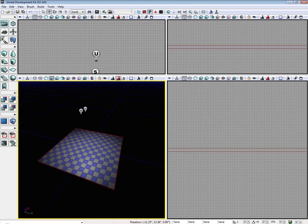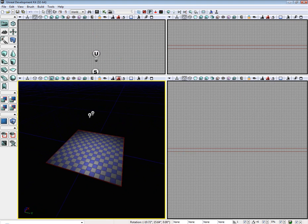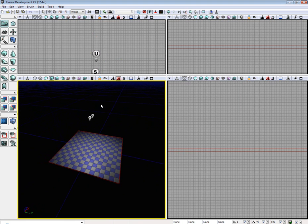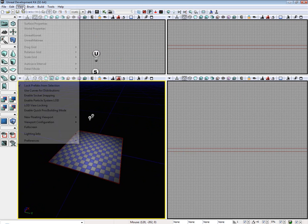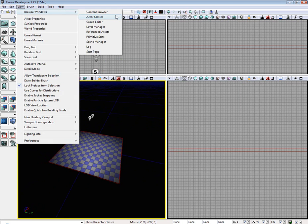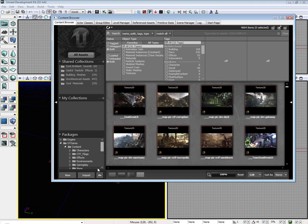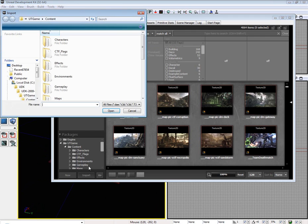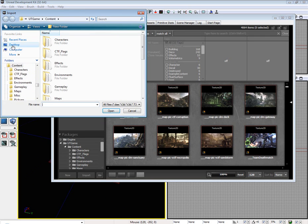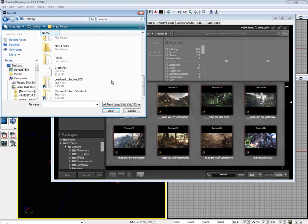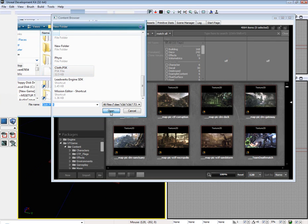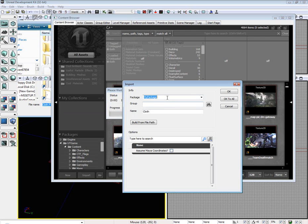The first thing we need to do is import our new cloth physics file. Go ahead and check the description, I've included it. I'm going to put it in package cloth physics.